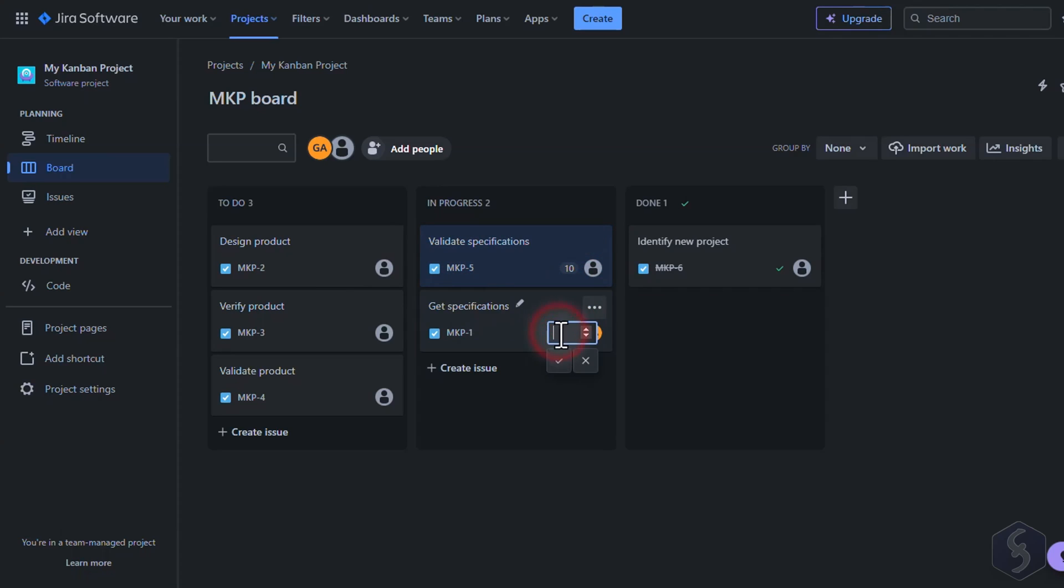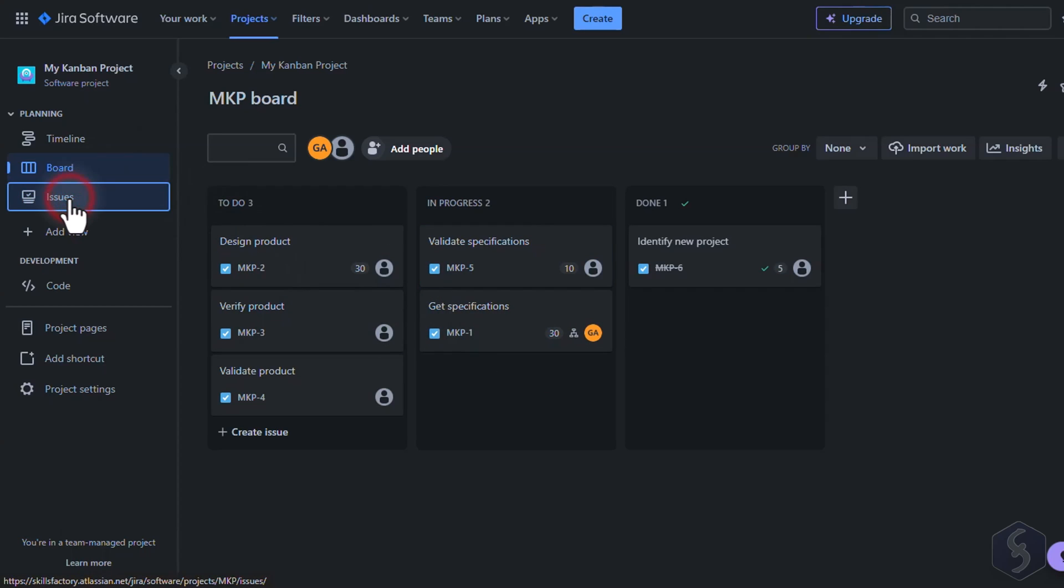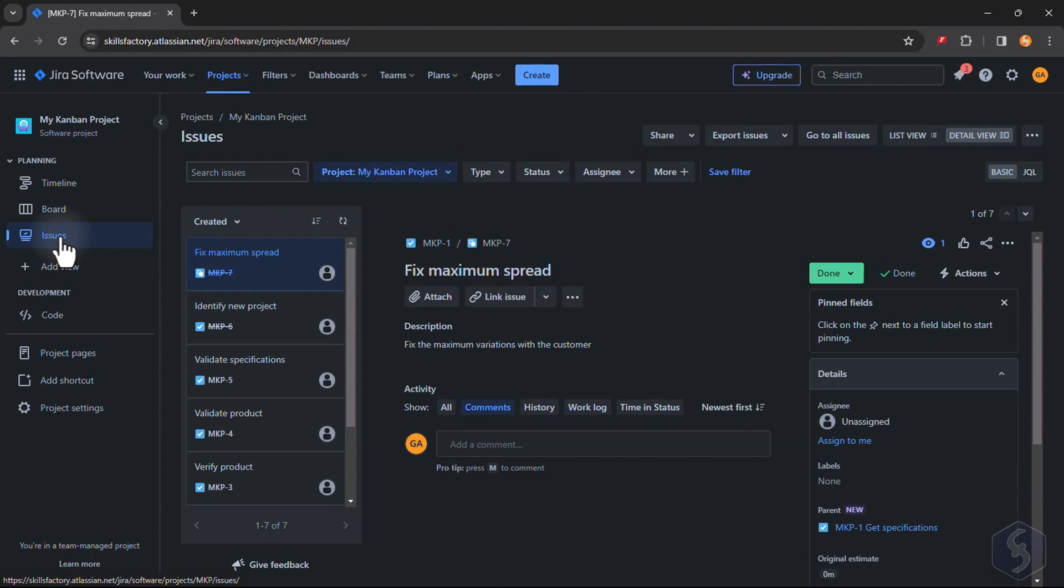All these tasks that compose your board can also be checked and reviewed from the Issues section on the left. Check it out!